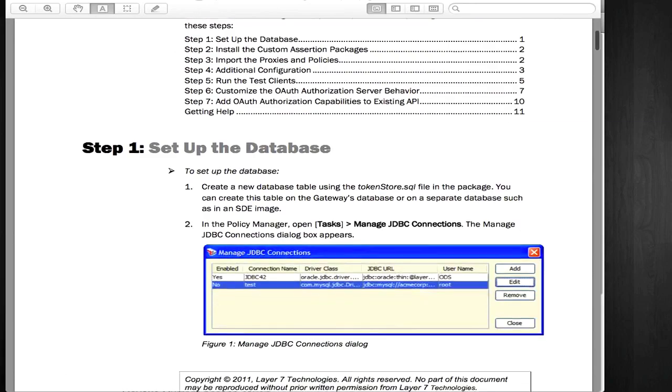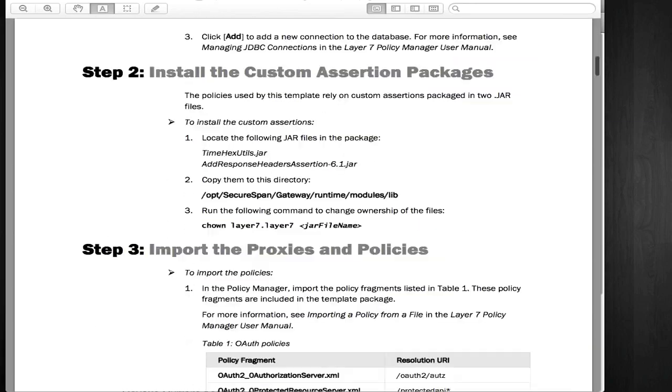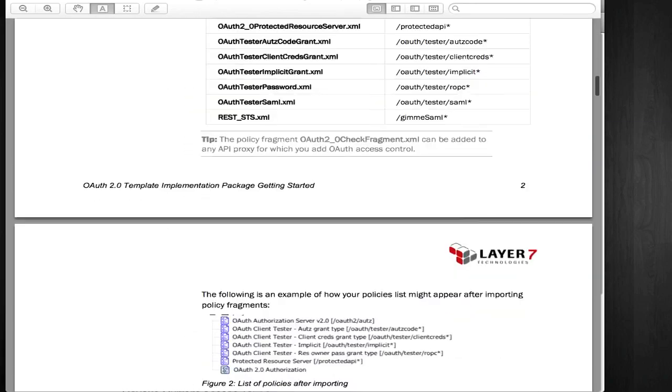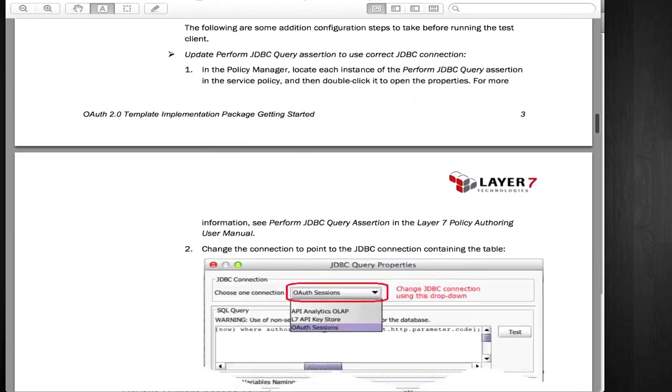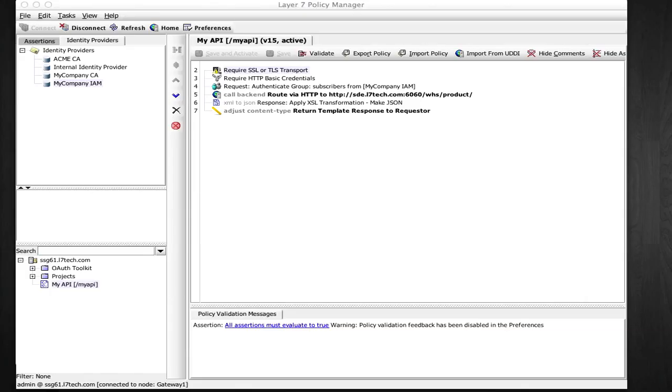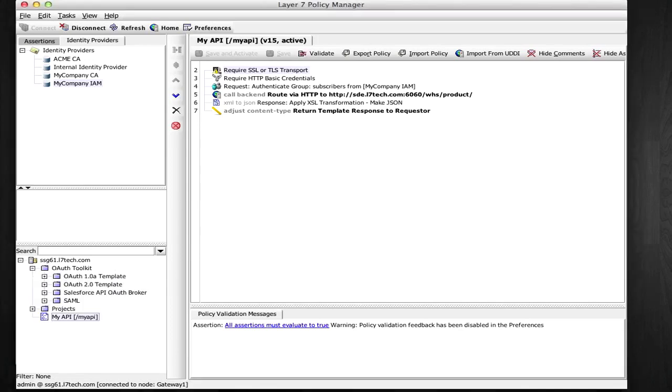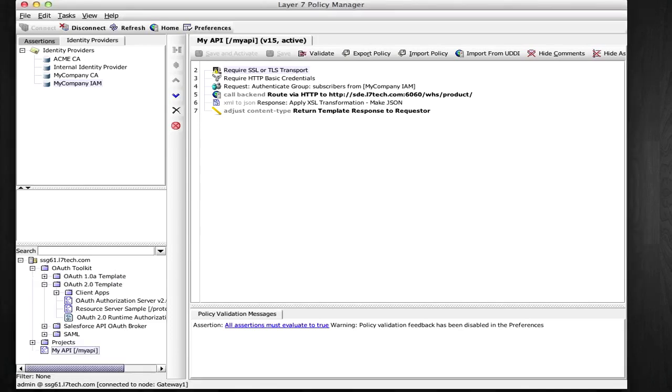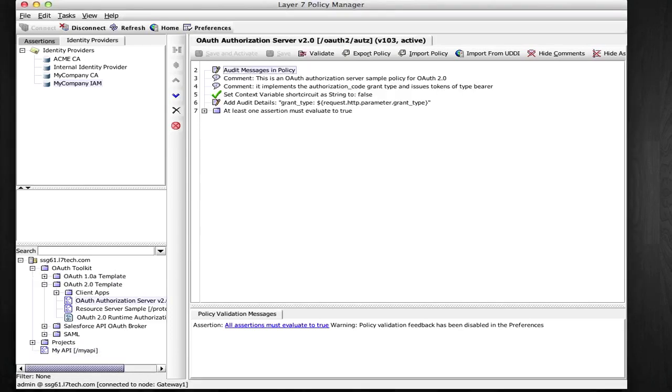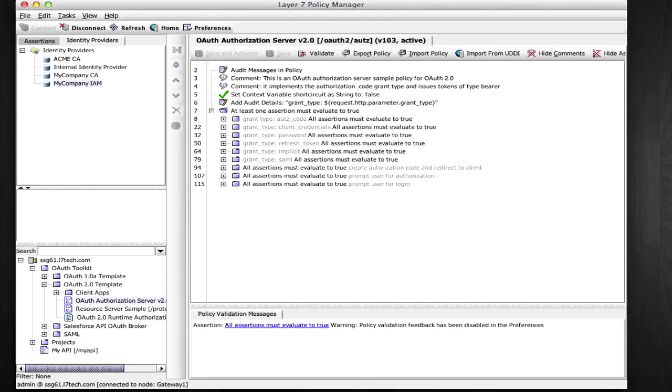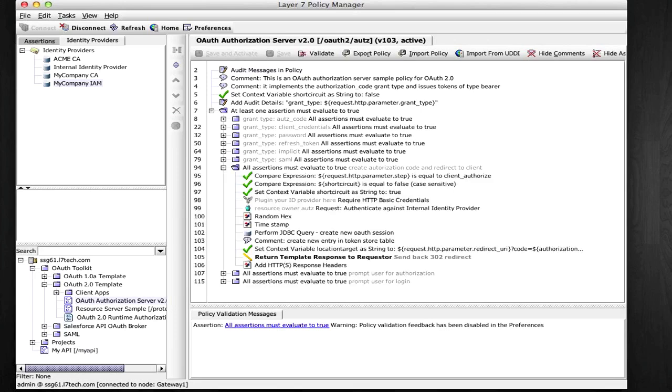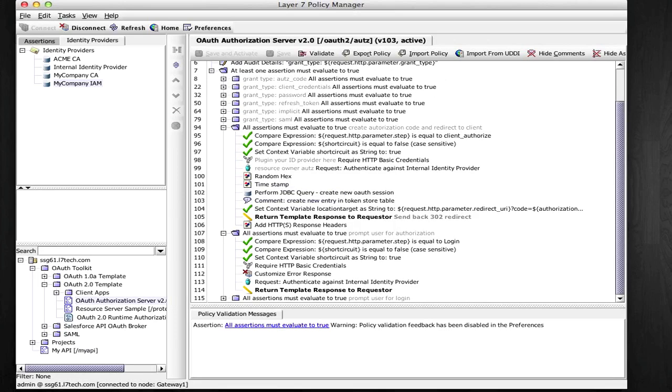Follow the instructions in the Getting Started guide to set up the OAuth 2 template implementation. In there, you'll find a policy that implements the OAuth 2 authorization server. There is a branch for each grant type, and for handling the subscriber permission.